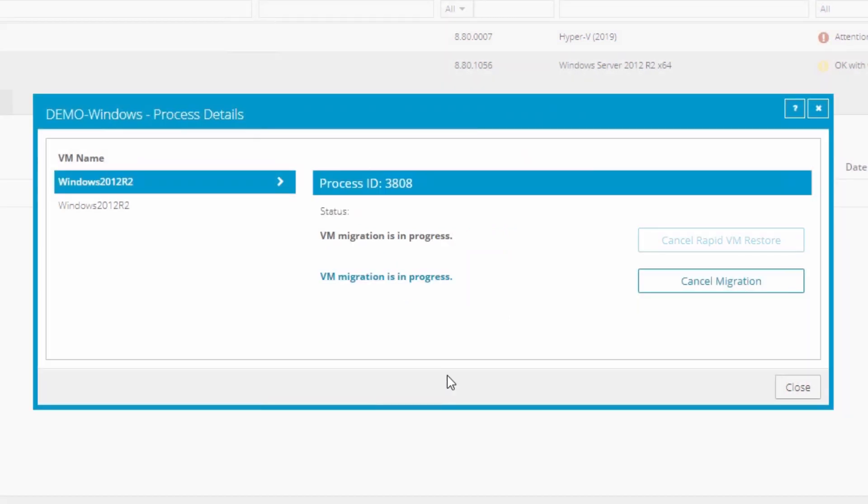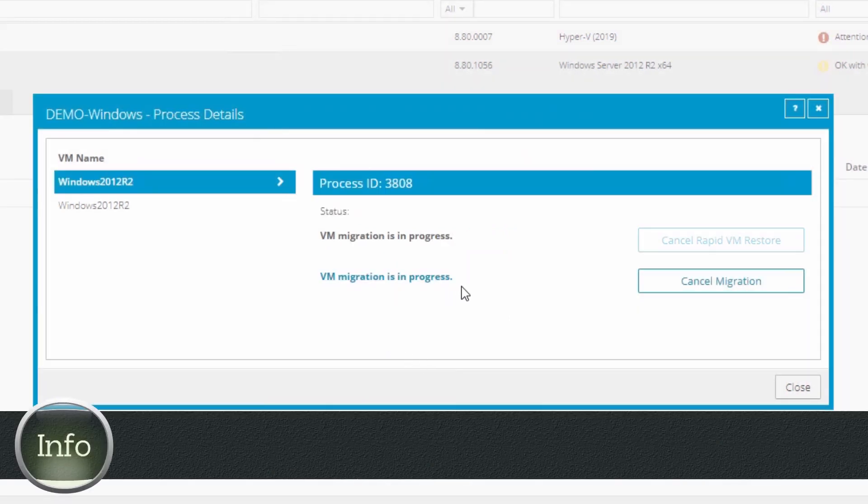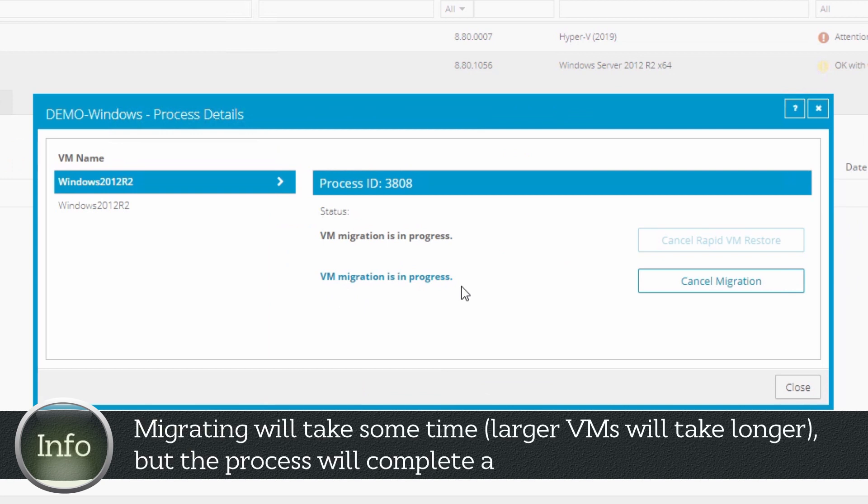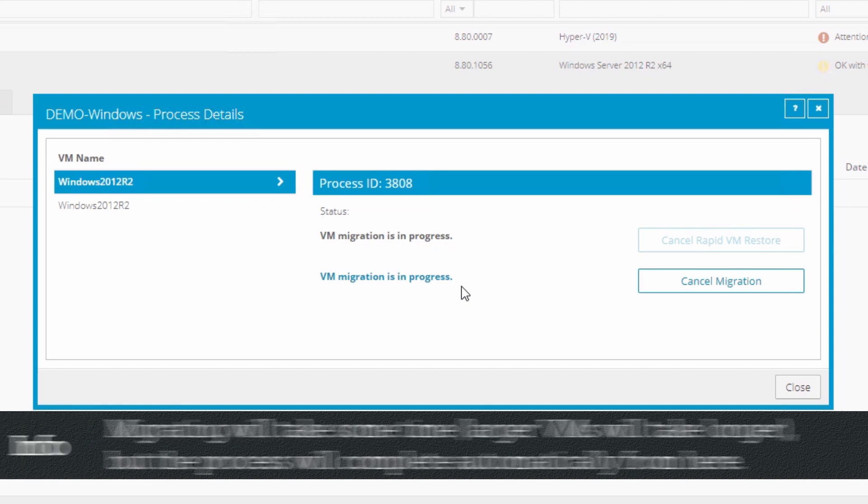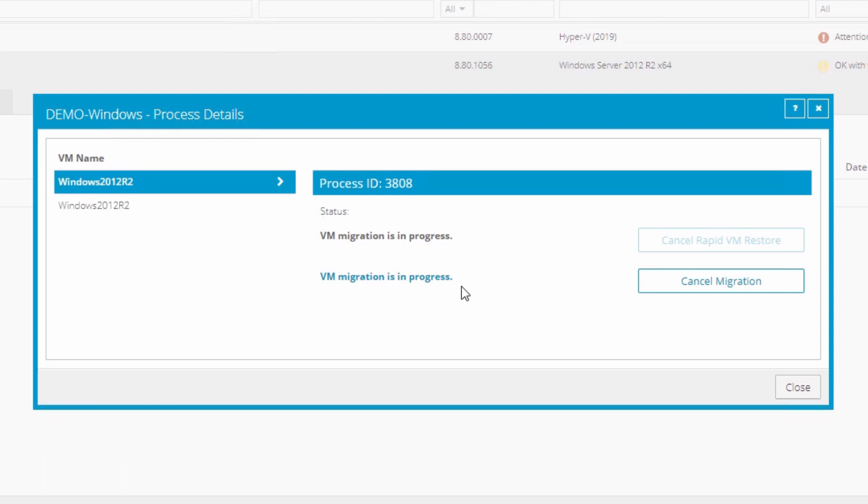The status will change to VM Migration is in Progress. This process will take some time, and larger VMs will take longer. The rest of the migration process will happen automatically for you from here, but can be cancelled at any time before completion by clicking Cancel Migration. This would halt the copy of the VM to permanent storage and leave the RVMR running.